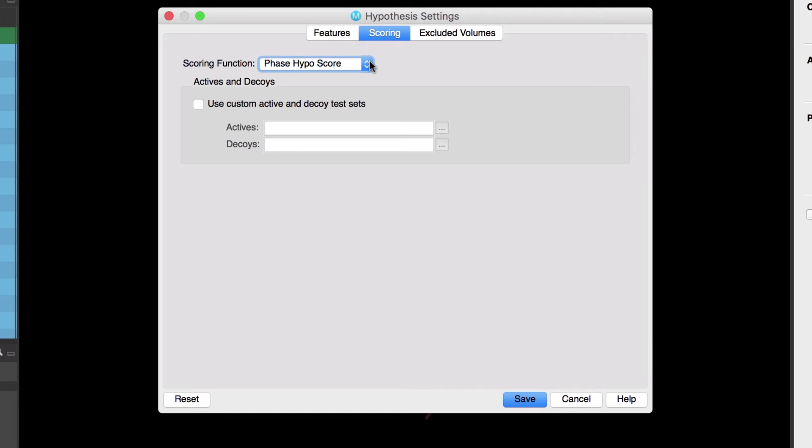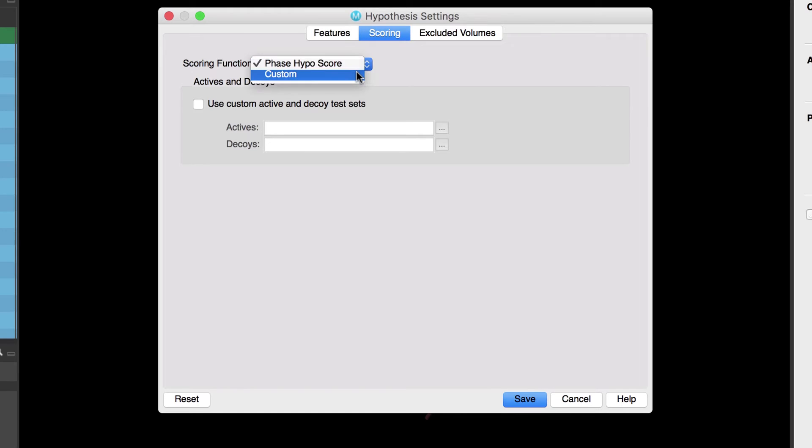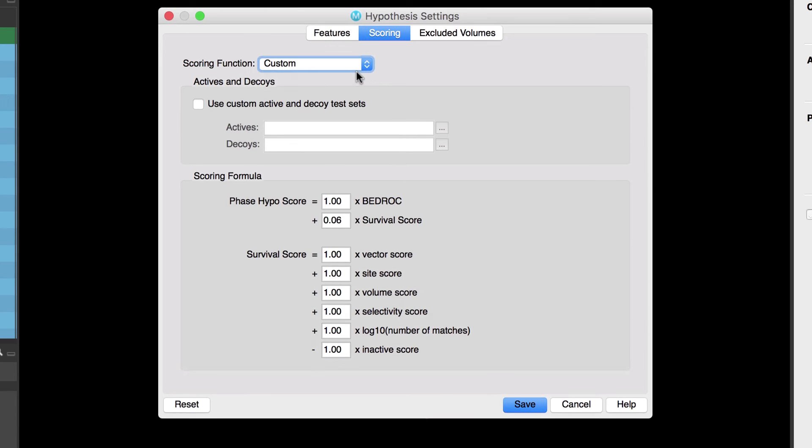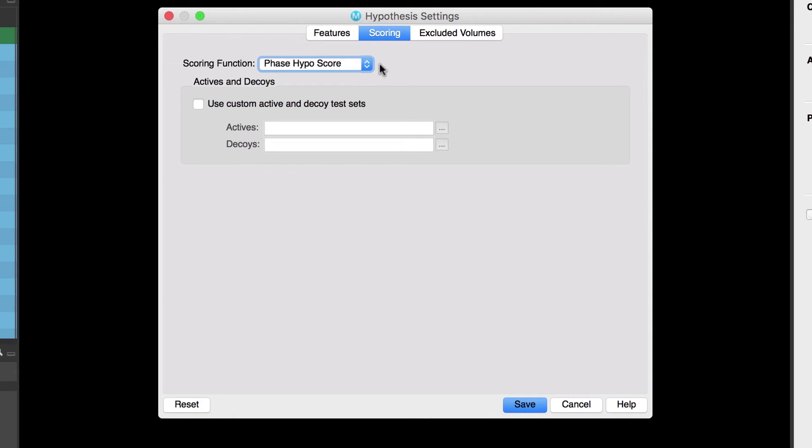Now notice that if you have your own decoy data set you can use them here. Also if you take a look at the custom scoring function you have the option to modify the various coefficients of the phase hyposcore formula. In this example we'll keep the scoring set to phase hyposcore.